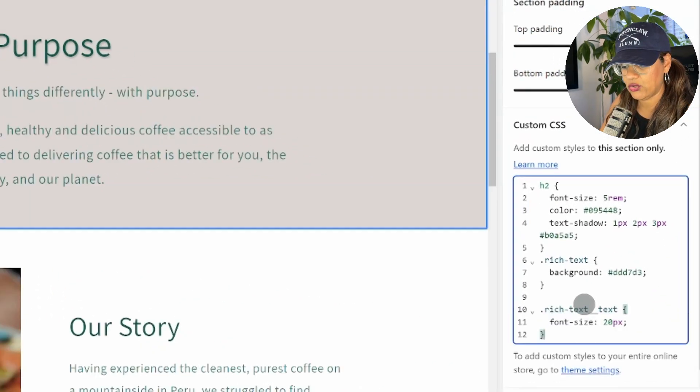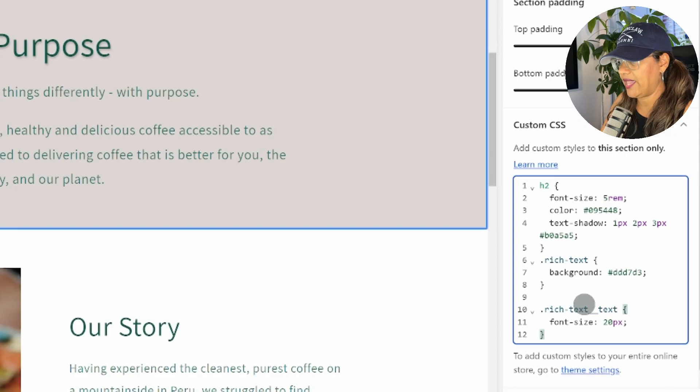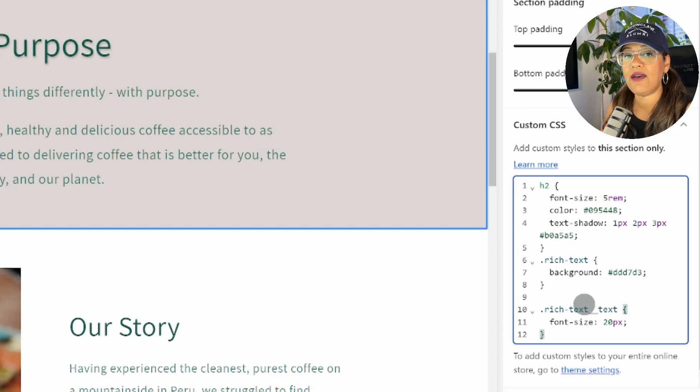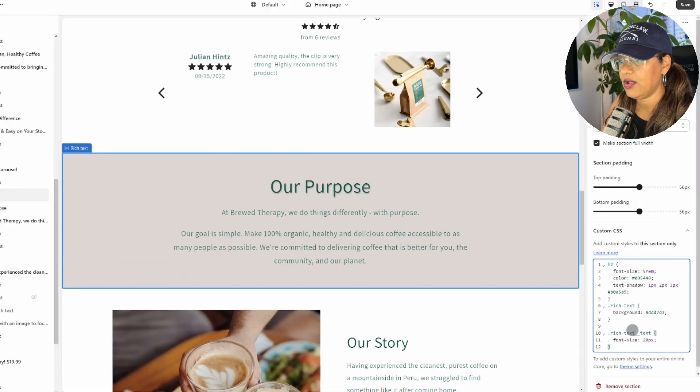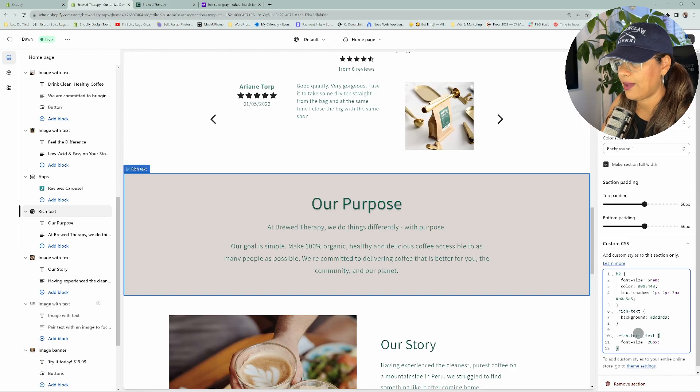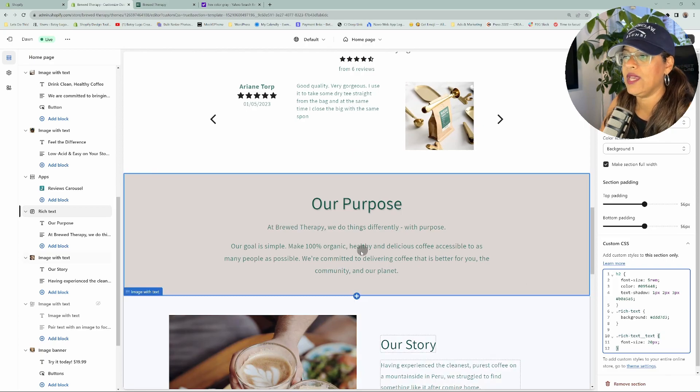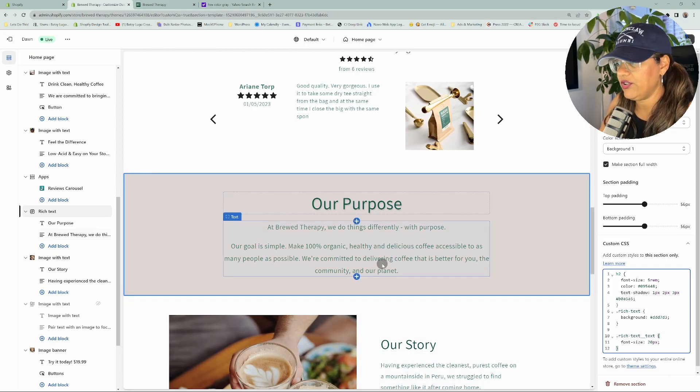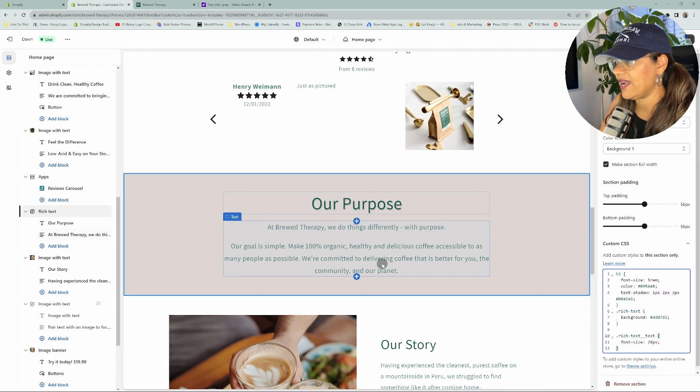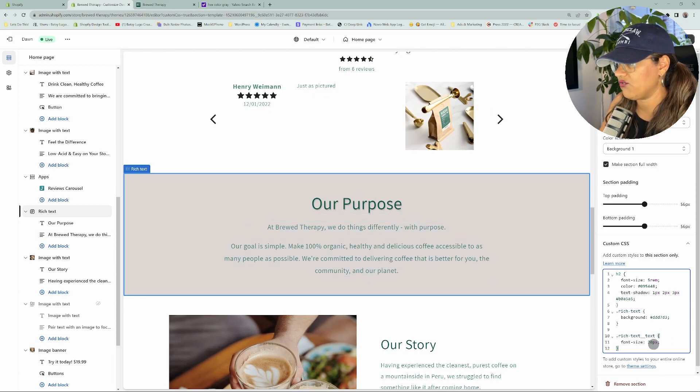And so I'm going to paste this code here, and I'll have it in the description here for you below as well, so you can copy and paste. And so there you go. It increased it to a bigger size, whatever you want that size to be.